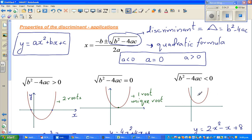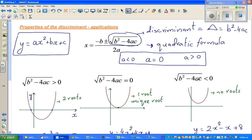When b squared minus 4ac is less than 0, this is the case from which complex numbers arise — a topic in Year 13 and calculus. In this case, there are no real roots, because you cannot find the square root of a negative number in real numbers. For example, the square root of negative 16 is undefined in real numbers.